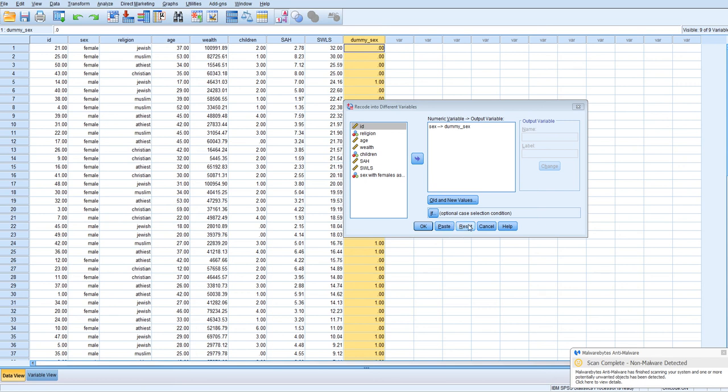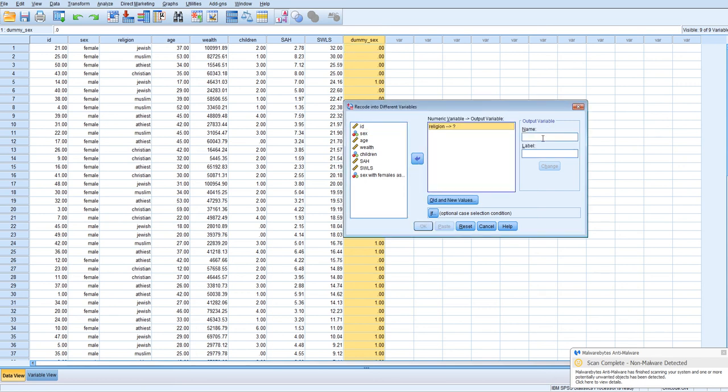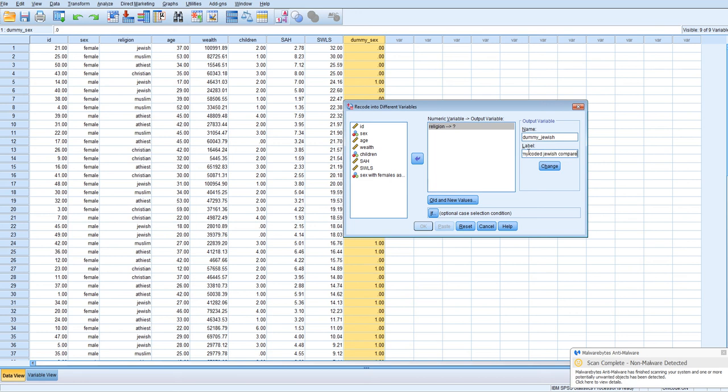And the first group we'll create the dummy code for will be Jewish respondents. I'm going to click reset here. I'm going to put religion. So the first code is going to be, I'm just going to call it Dummy Jewish. And if we wanted to provide more information, we'd probably want to be providing more information. Dummy code like Jewish compared to Christians, right? So that's ultimately what this code will do in the equation.